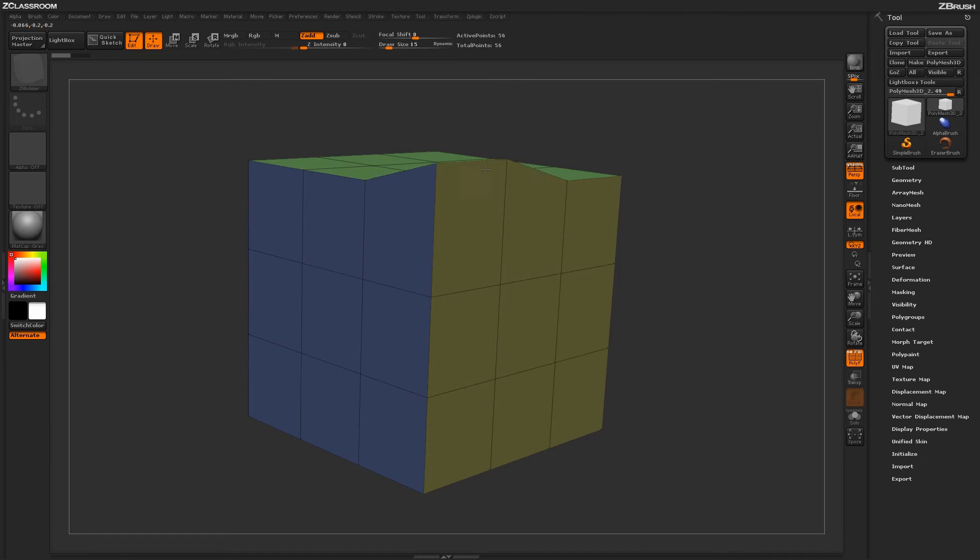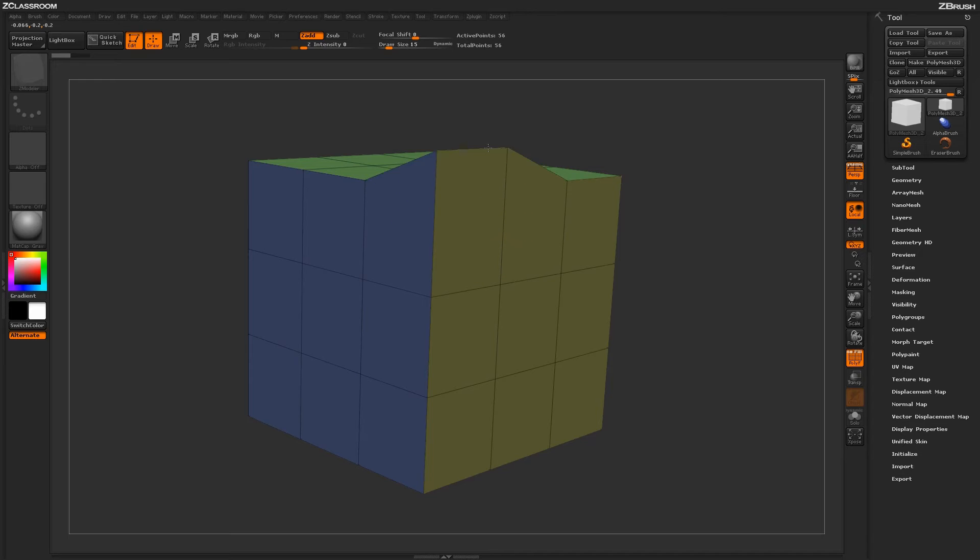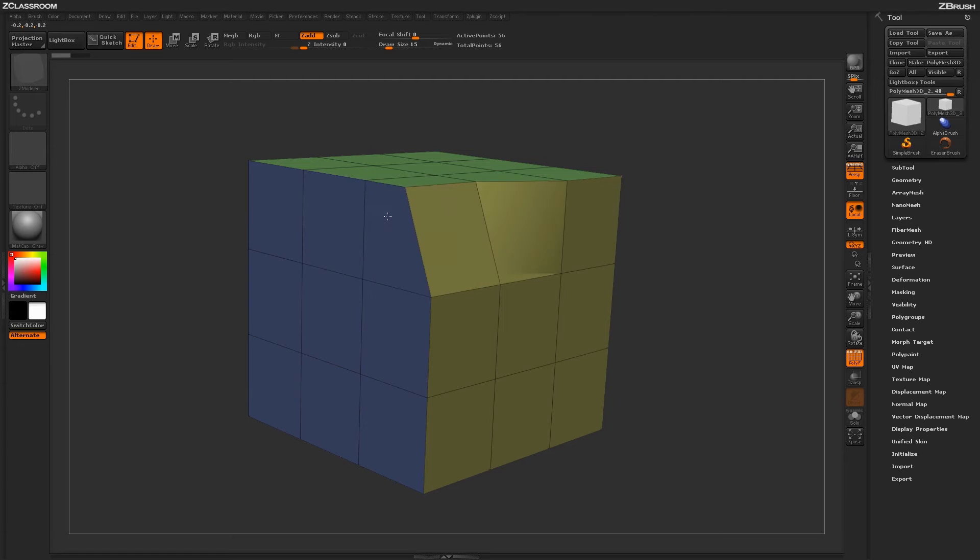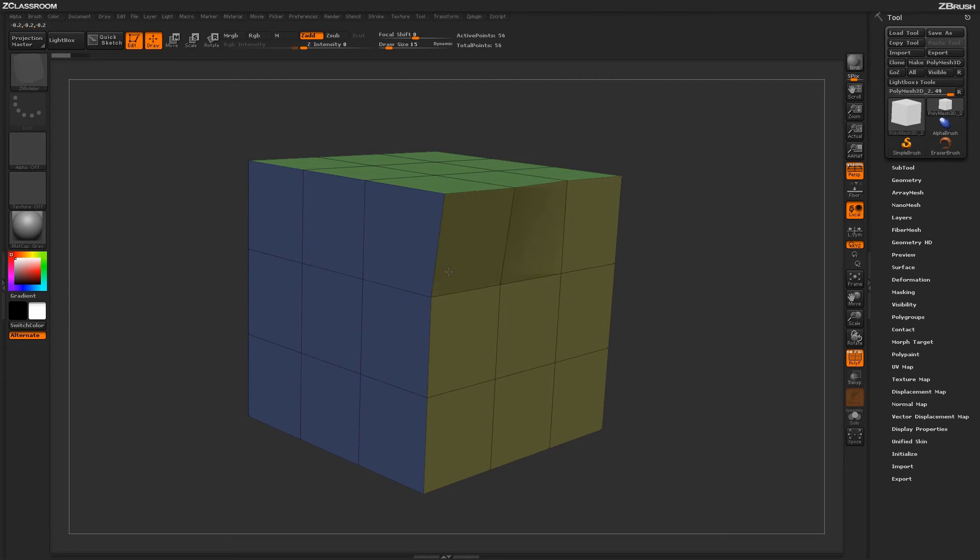As you can see here, as I hold Shift on this edge, I can now move this edge up and down. If I undo and start moving the edge this way and then hold Shift, it will now lock into that axis.